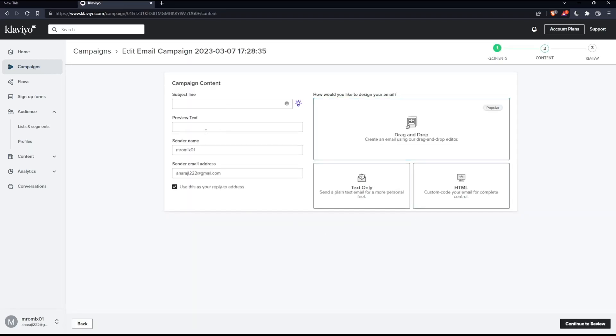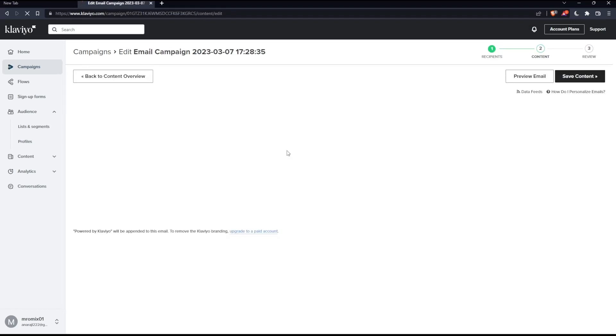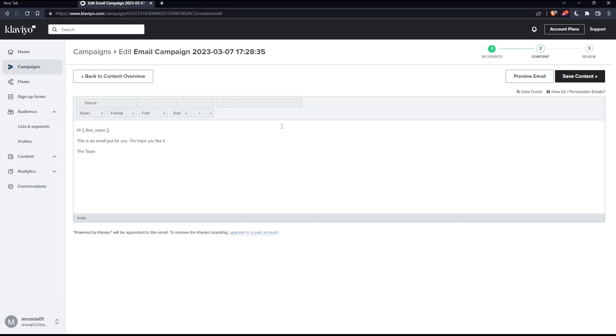Make sure to choose the subject line, preview text, the sender name, and the sender email address. Choose whatever design you want for your email. For this example, we'll just choose text only. As you can see here, you have the option to change whatever you want in your text. You can add or remove content. Once you finish, click save content.